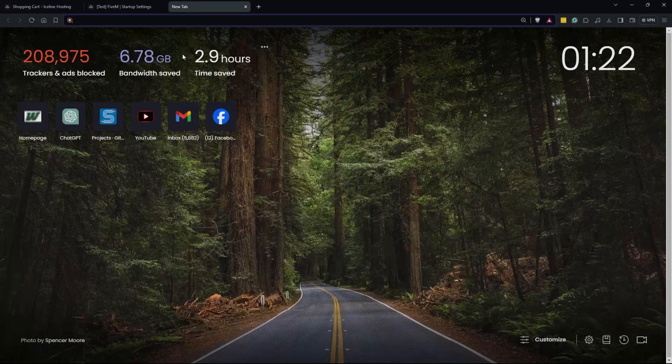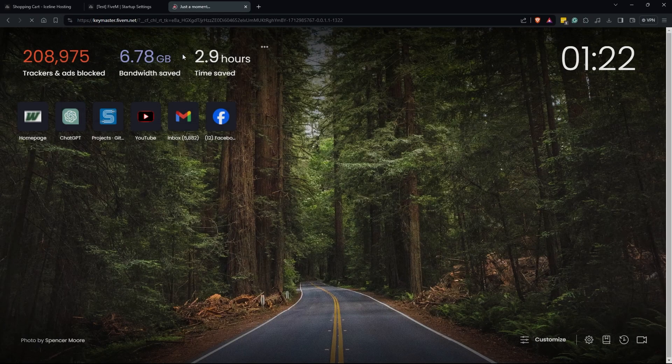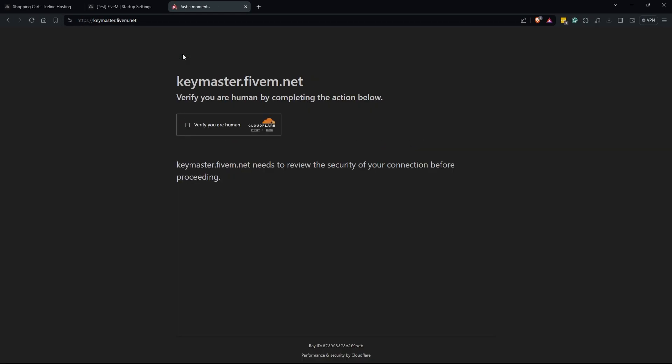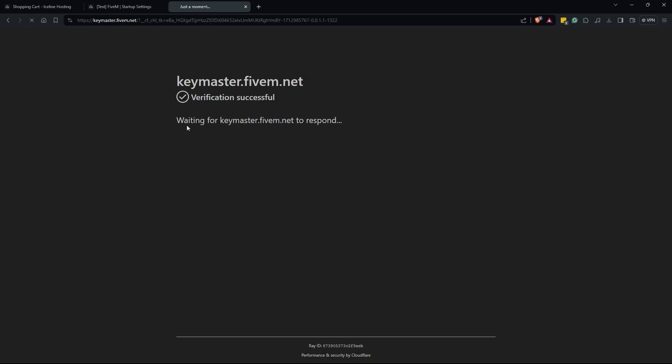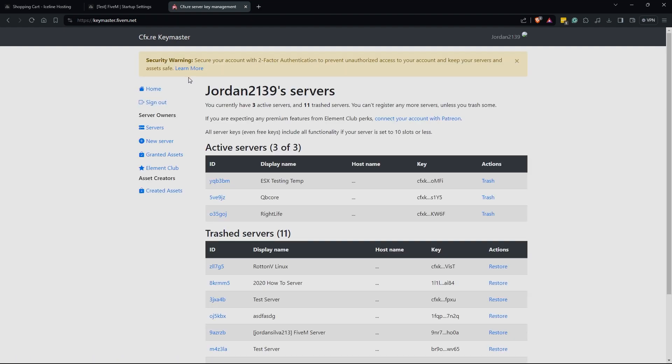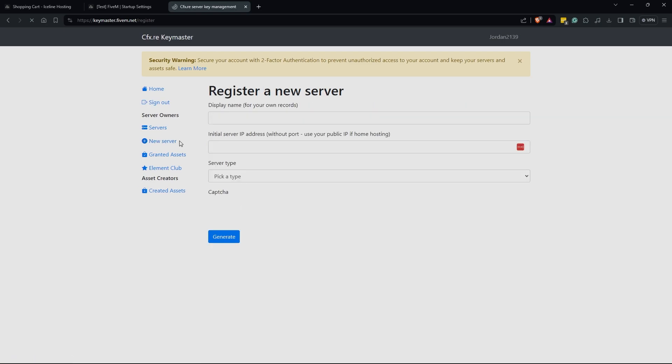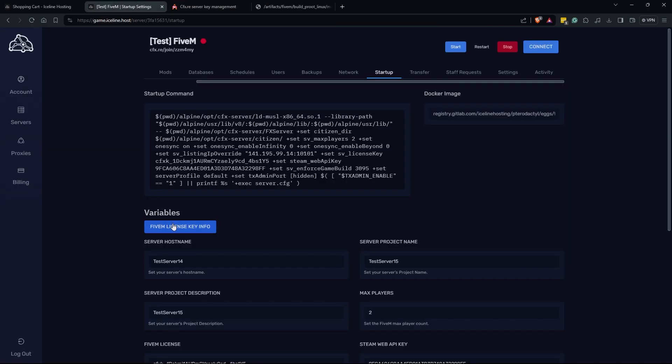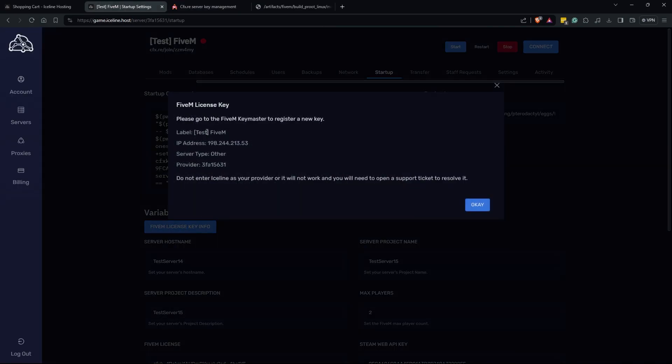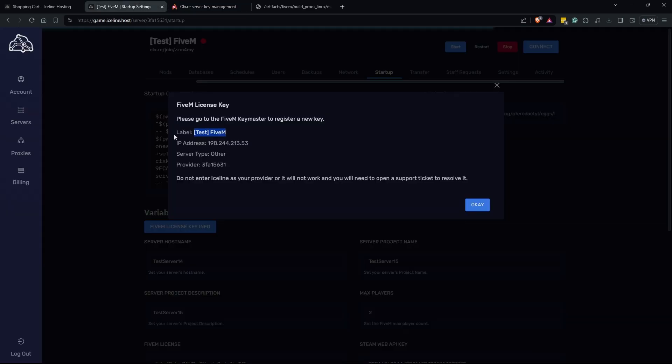Our 5M license key here, mine is already in, but to obtain yours you're going to go on a new tab to keymaster.5m.net. If you've ever been to this site before you may have to either create a CFX account or log in. I'm going to click sign in and then it's automatically logged me in here. Now you can see that I have a few servers already created. I'm actually at 303. If you were not at 303 you would go to new server. Once you're at the new server screen we're going to navigate back over to our game panel real quick, click on the 5M license key info and then we're going to see some information here. For our label we're going to simply copy over our label into the display name.